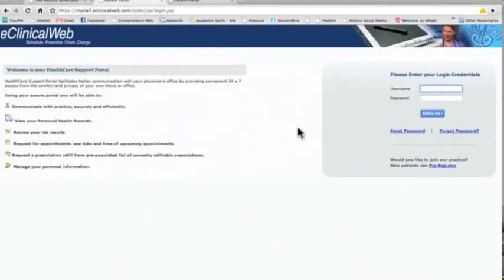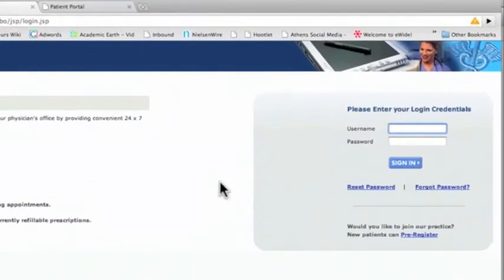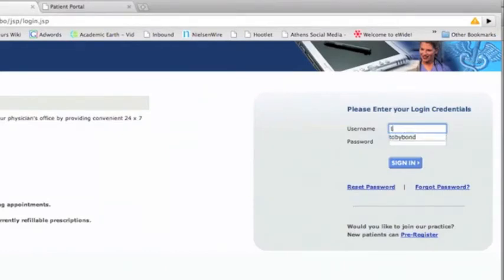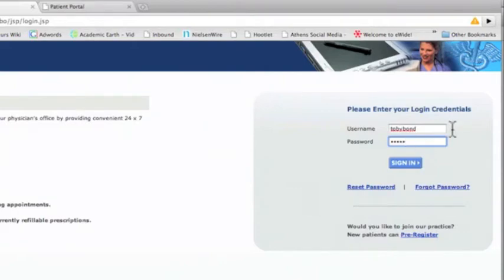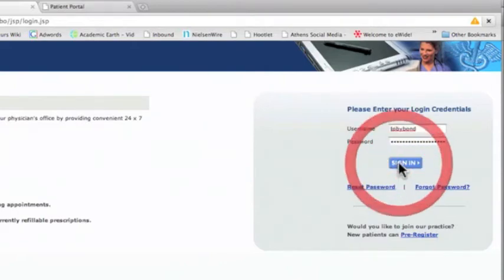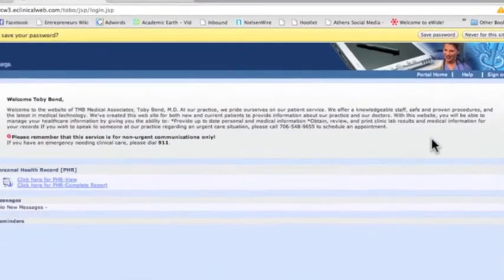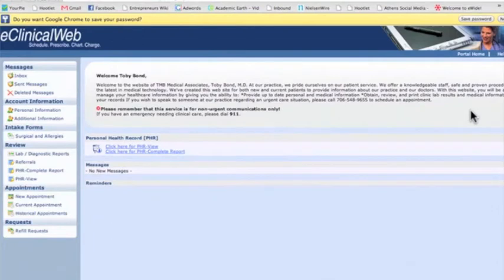The first thing we're going to do is sign in to your own personal portal page. Our website will take you to the portal entrance, called the eClinicalWeb. Then you sign in with your secret password. I'm signing in right now. Once you sign in, now you're on your own personal web page.